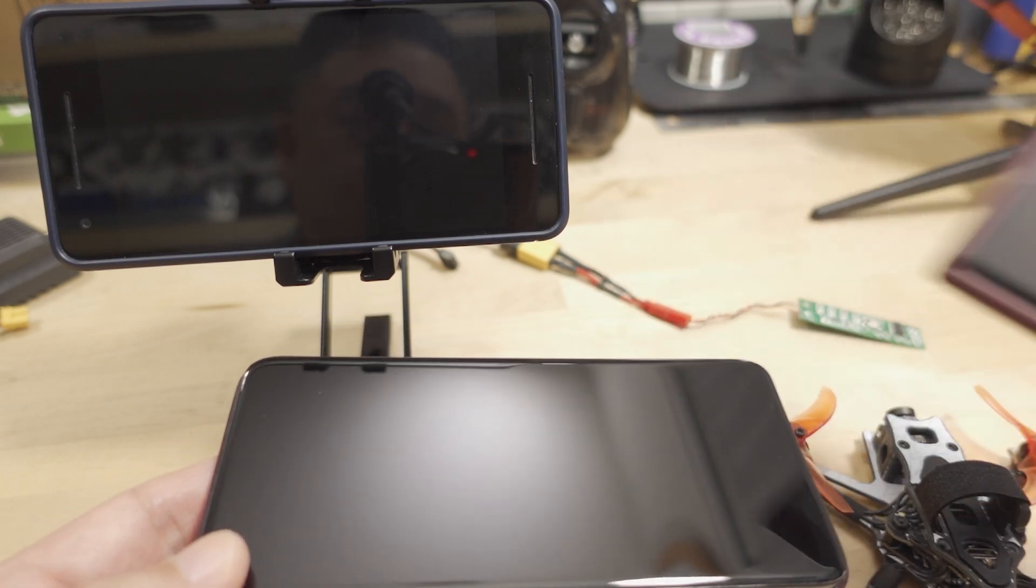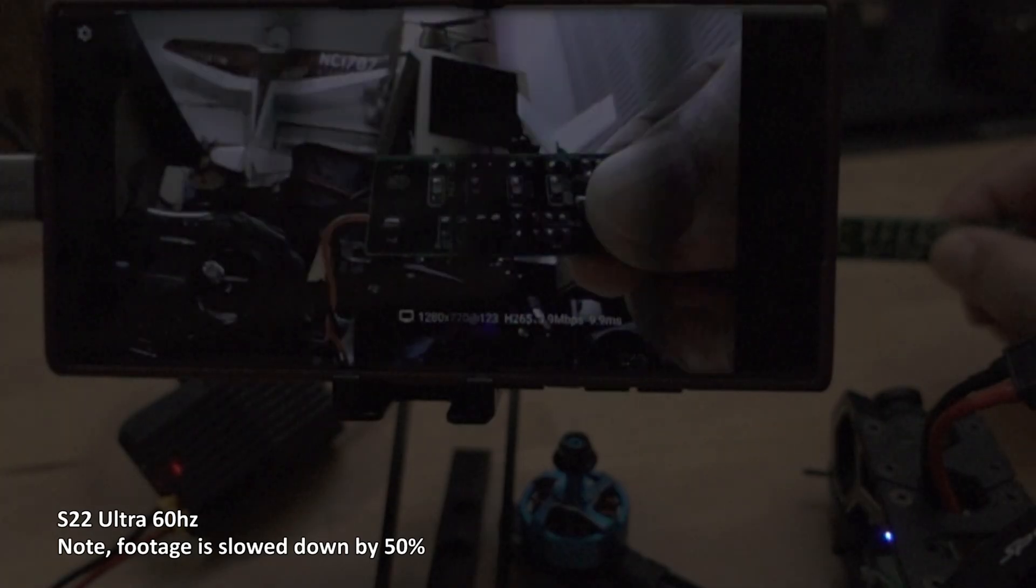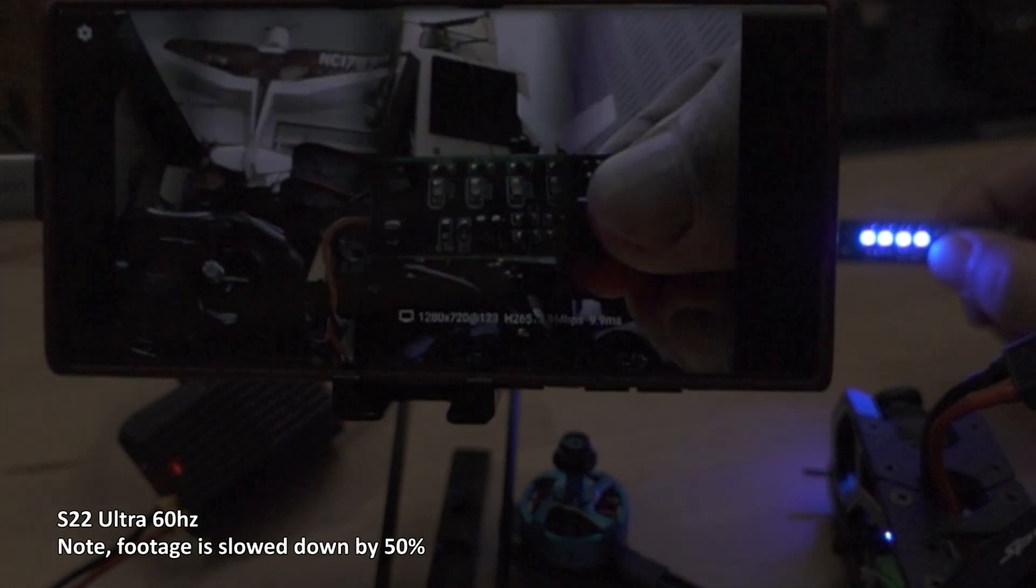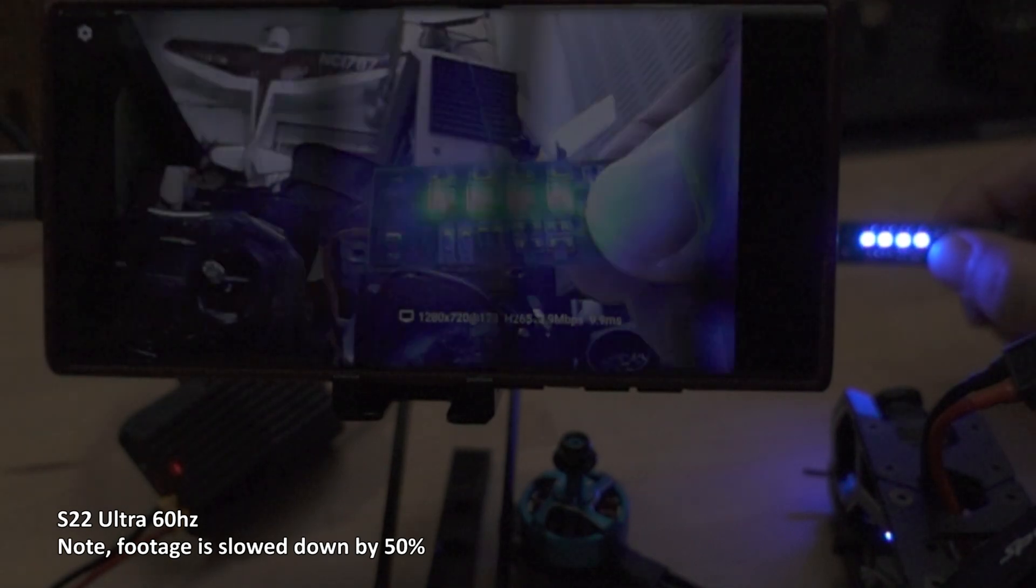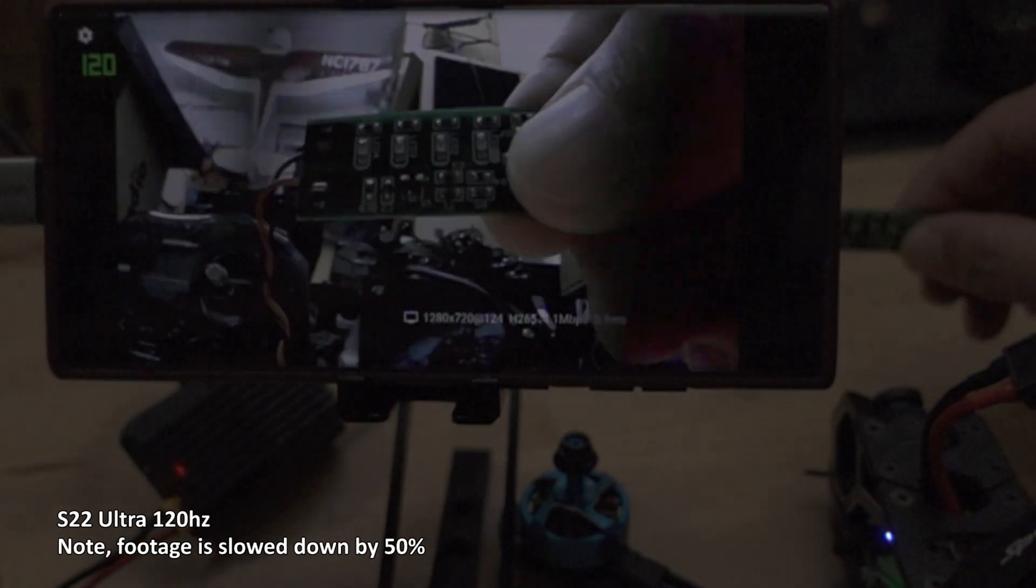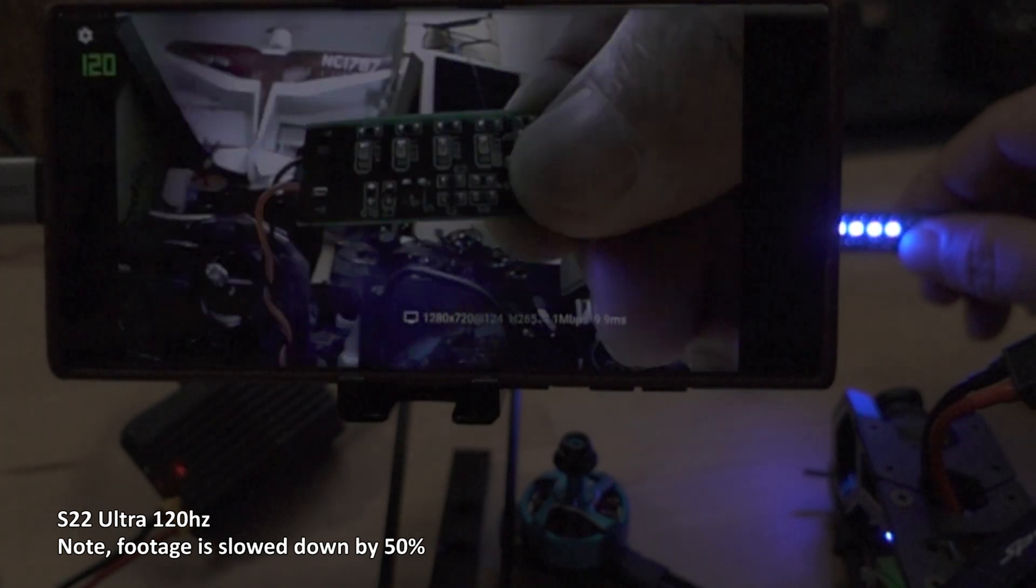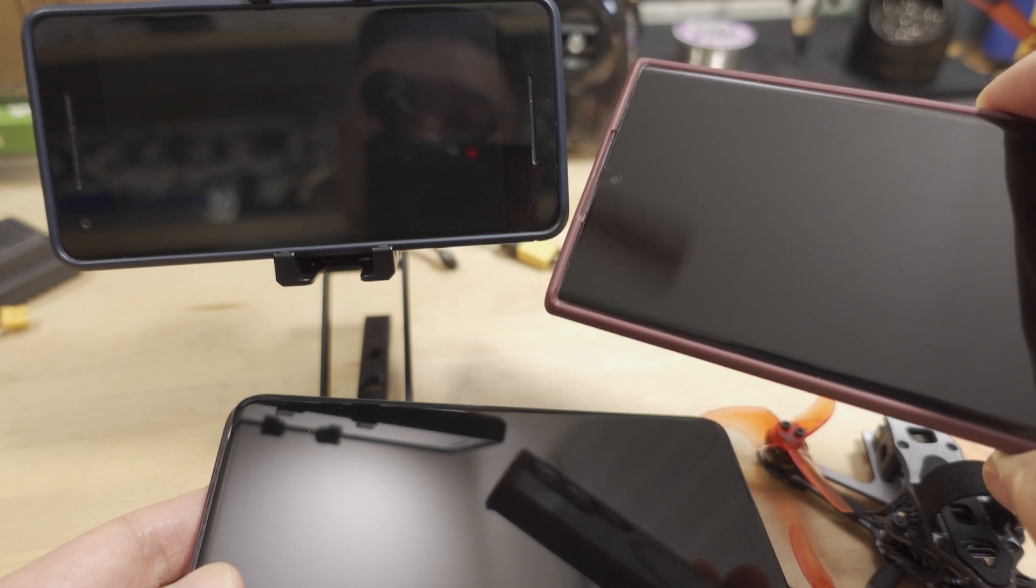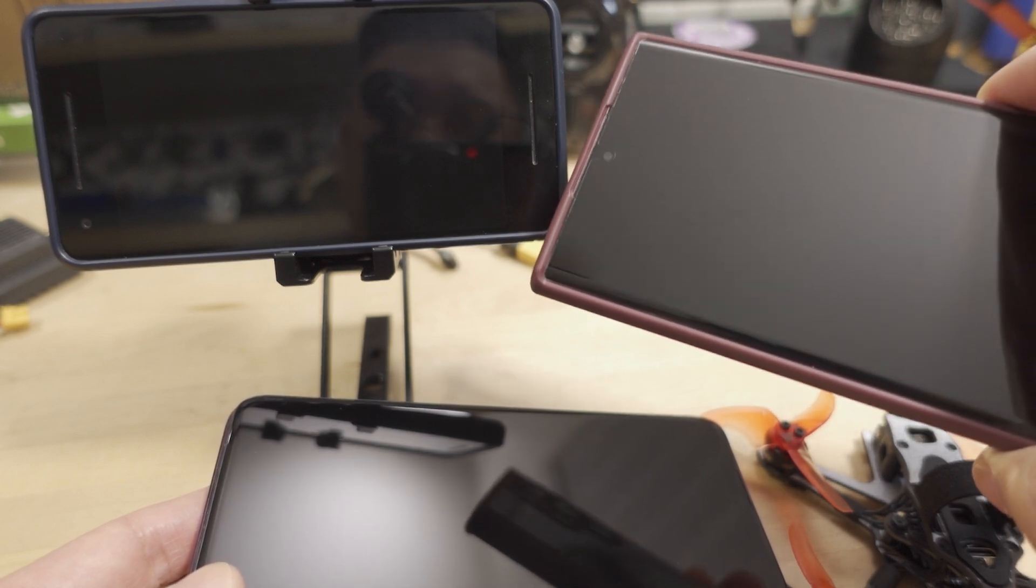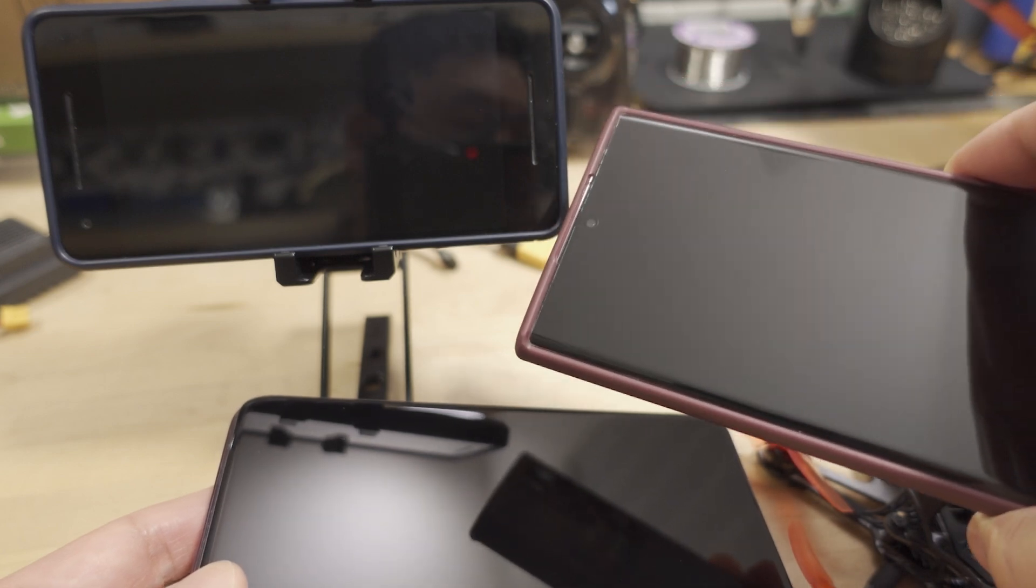I also tested my S22 Ultra in 60 hertz, and I also got about 60 milliseconds of latency. And in 120 hertz, I got about 51 milliseconds of latency. So that's the best result that I've seen in terms of smartphone testing. So I'm going to be flying through this, at least the drone stuff on this one here.